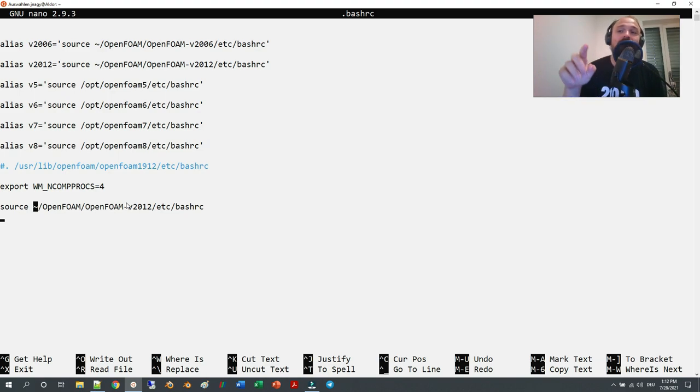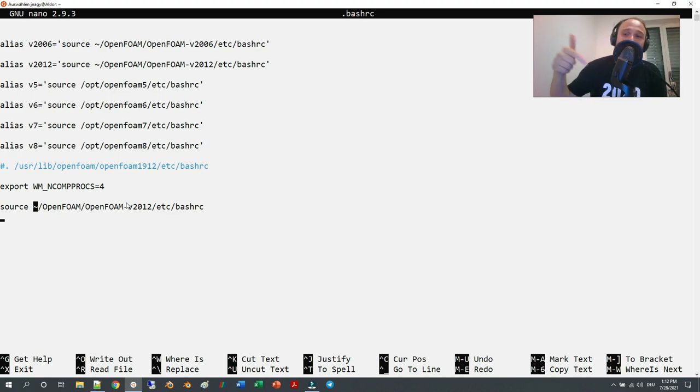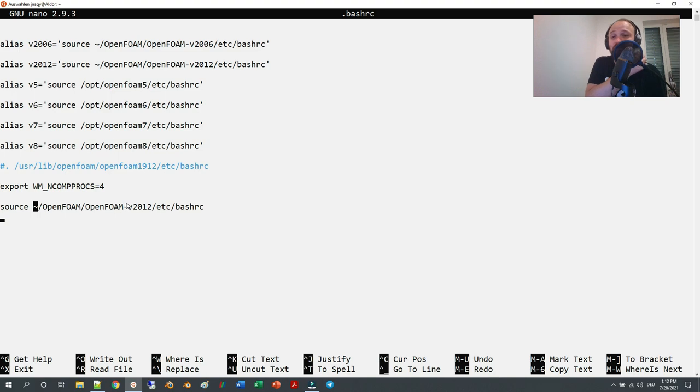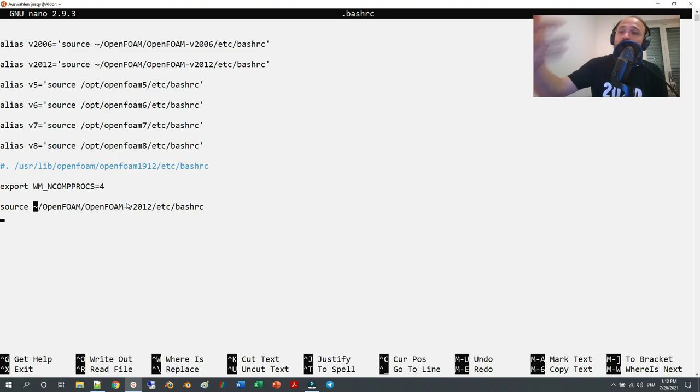If you source this in this hidden text file, then your OpenFOAM version will be loaded every time you open up a terminal.